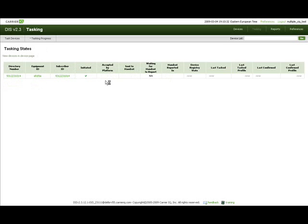Now that the tasking request has been performed, you are presented with the tasking progress screen. This screen contains the list of tasked devices together with information about their tasking lifecycle and configuration state.